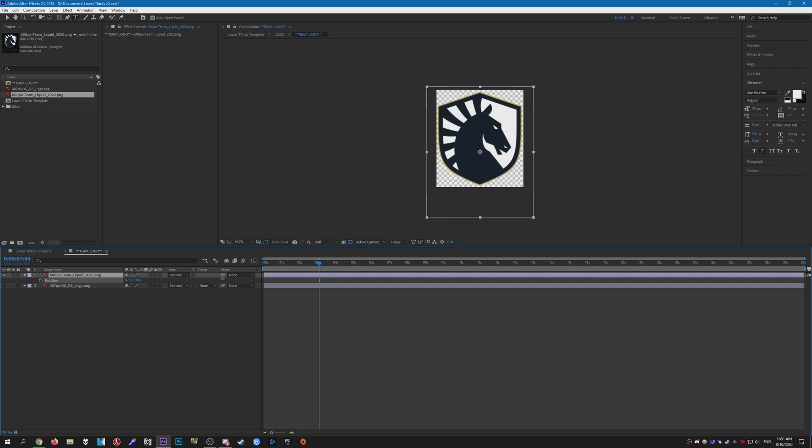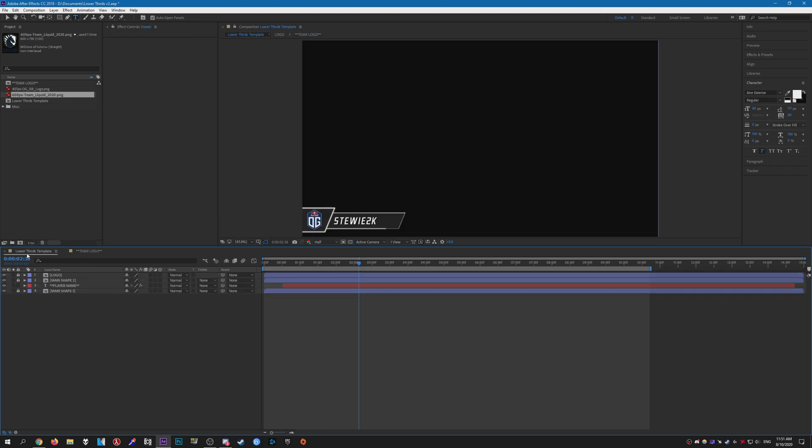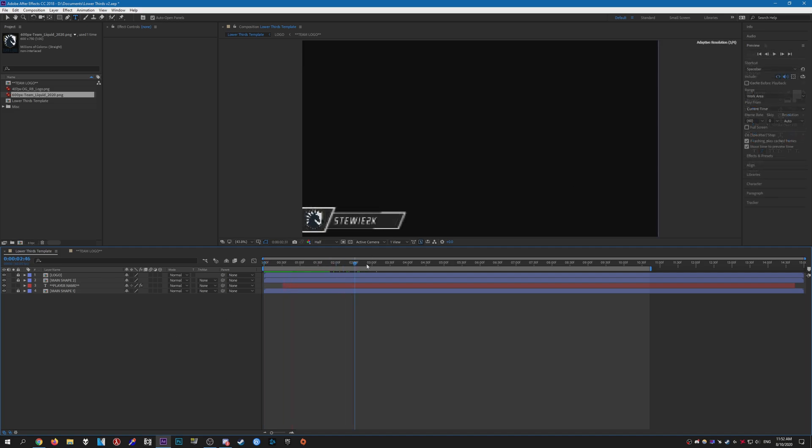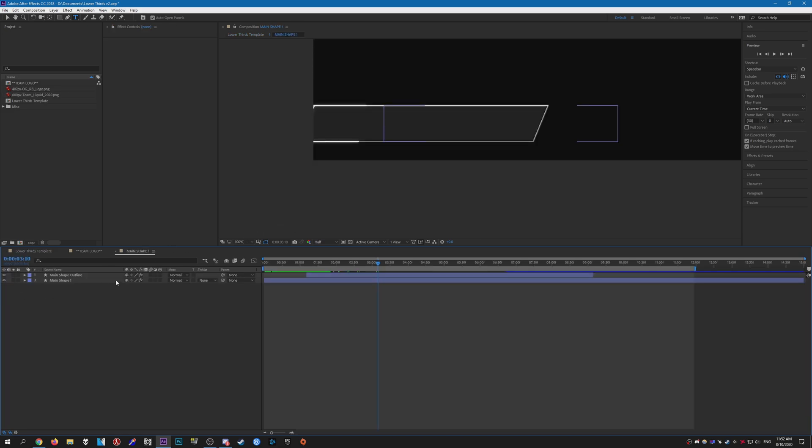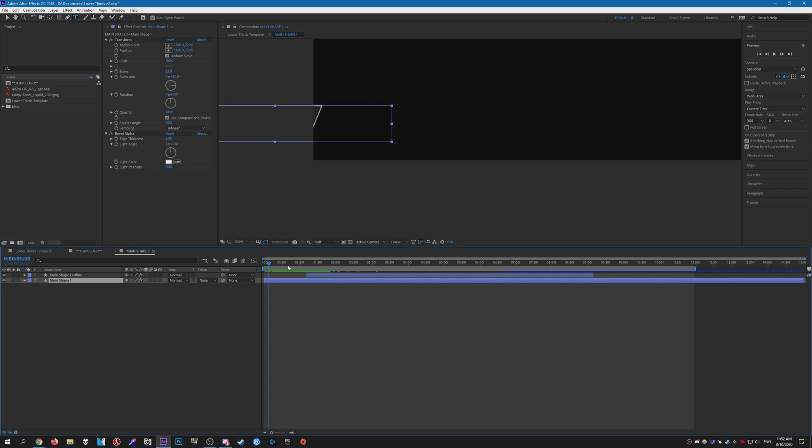And you might change the position as well, like that. So there you go, there is the logo. And so yeah, that's pretty much the basic template. There's nothing really special about it. If you wish, you can go ahead and open the compositions with all the shape layers and customize them if